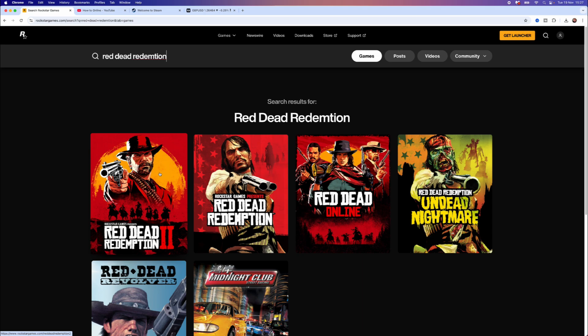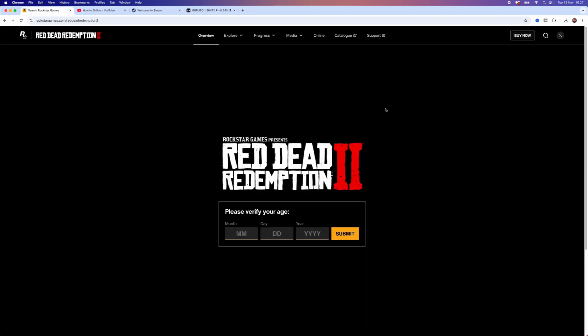Once you do this you will get a list of games right here and we want to select Red Dead Redemption 2. From here you can then click on the Buy Now button in the top right-hand corner and you will then be able to download this onto your device.